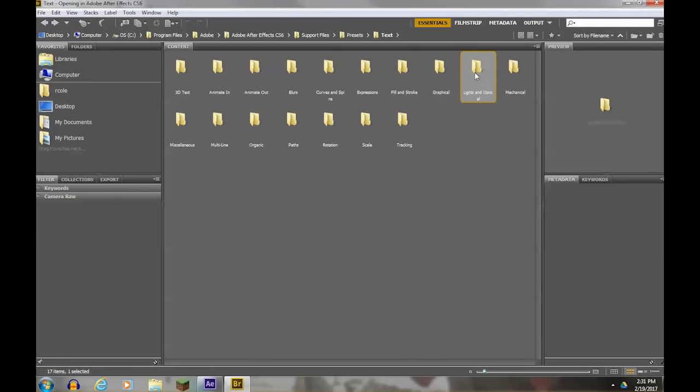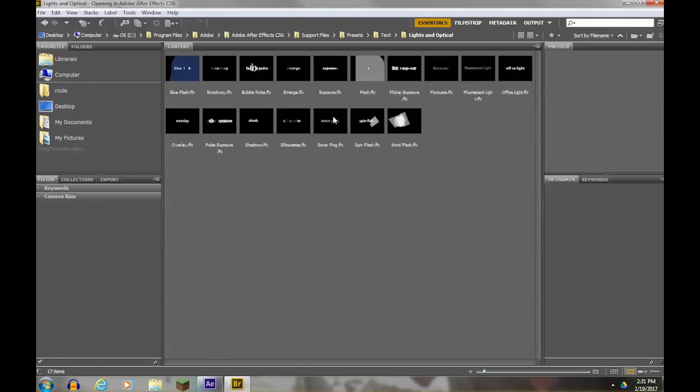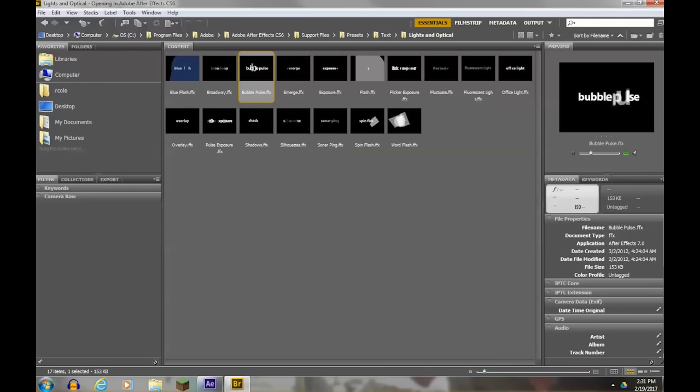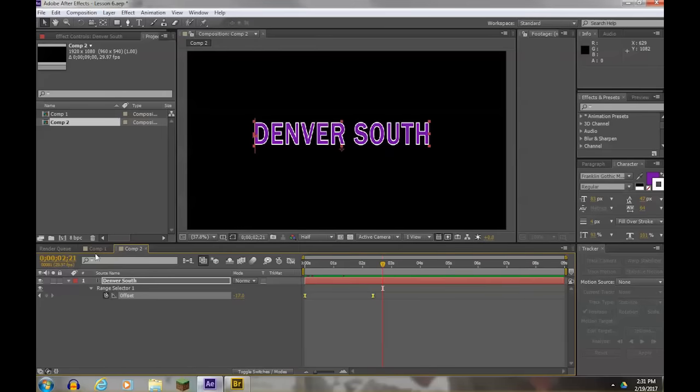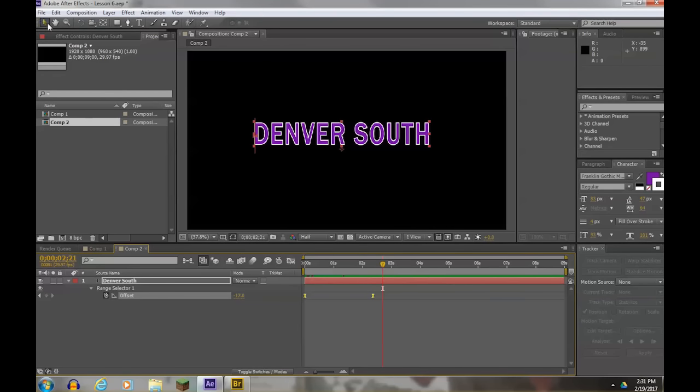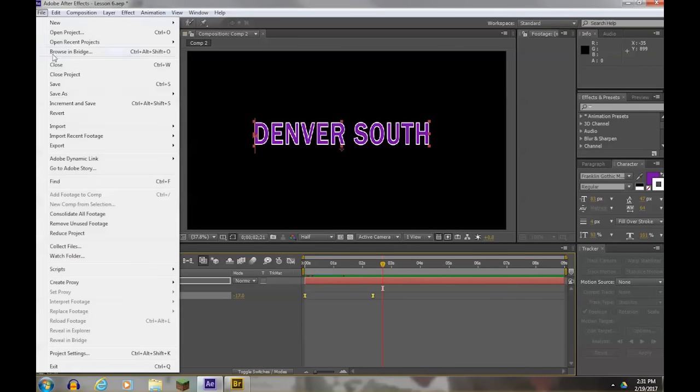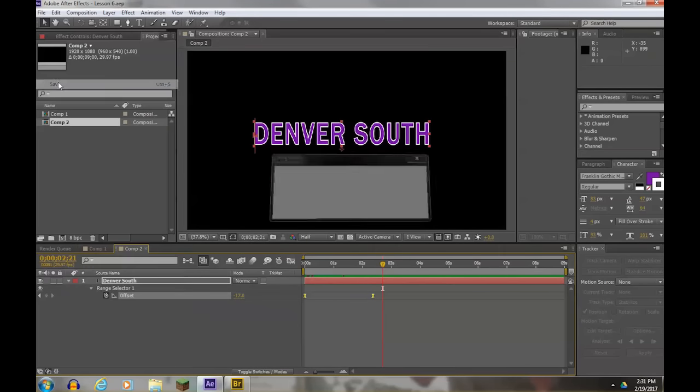So that's pretty much the end of my lesson. I want you to take some time and create four more compositions. When you're done you should have six compositions in all. And then don't forget to save your work. Alright, have fun.